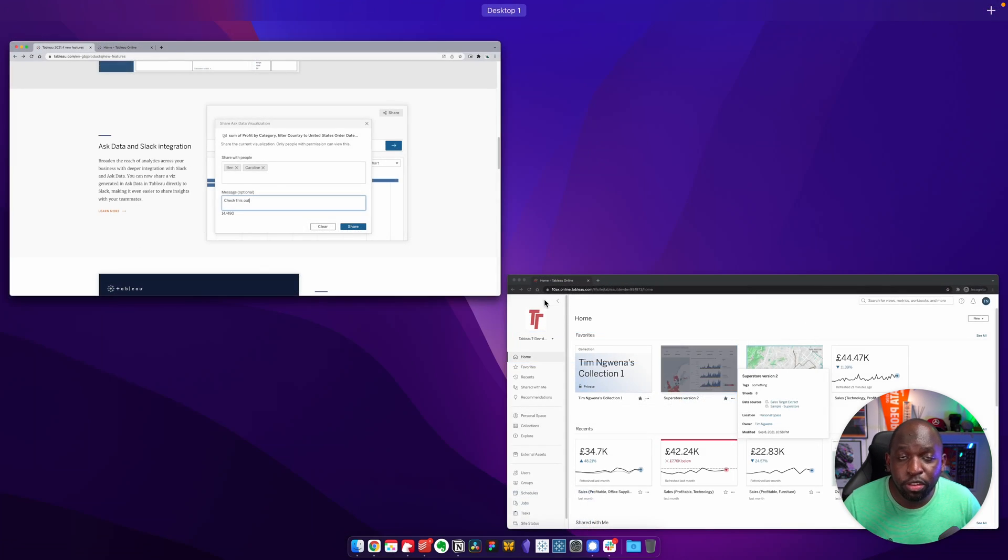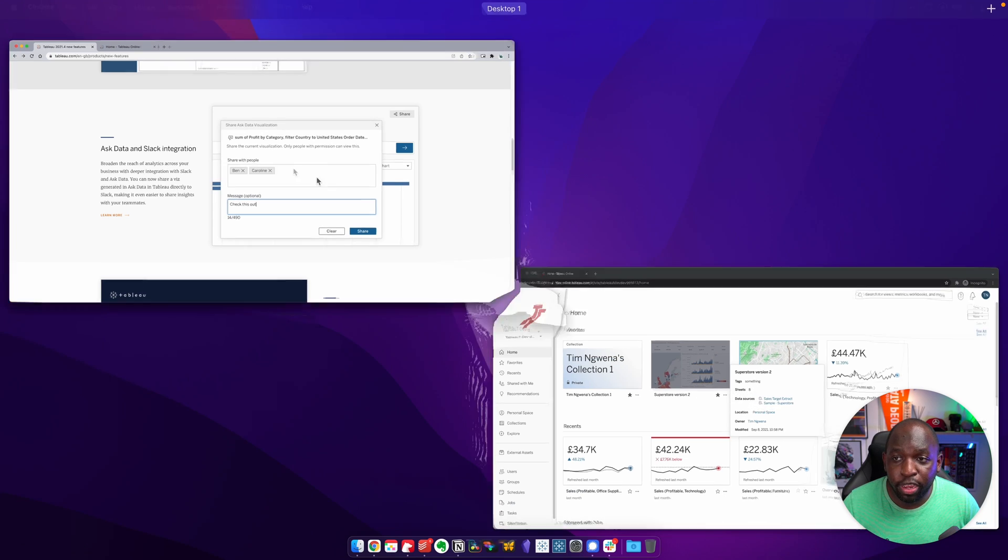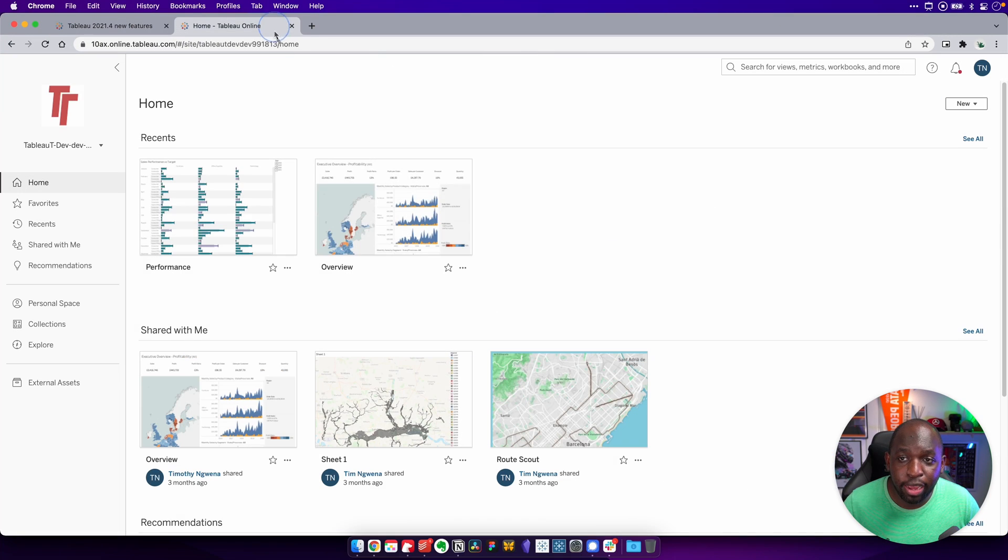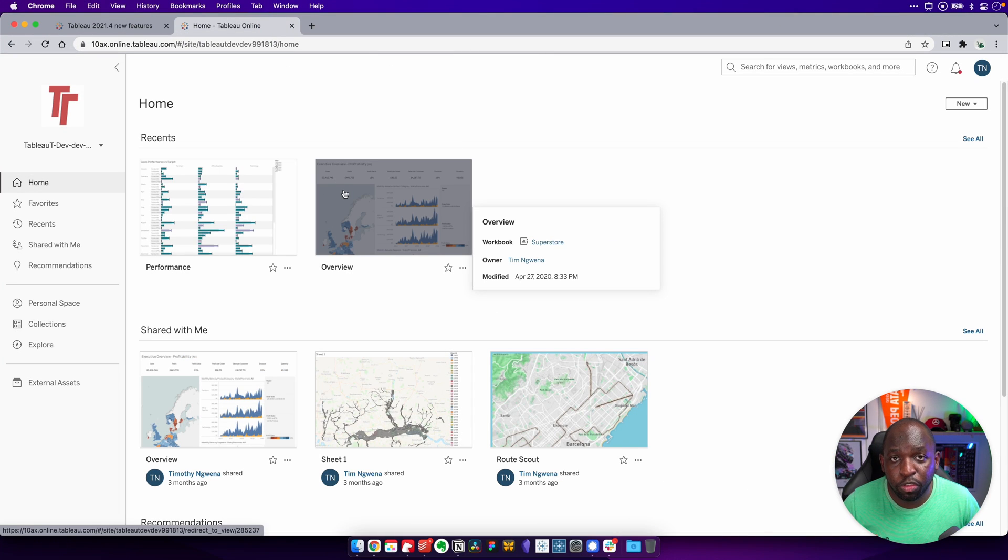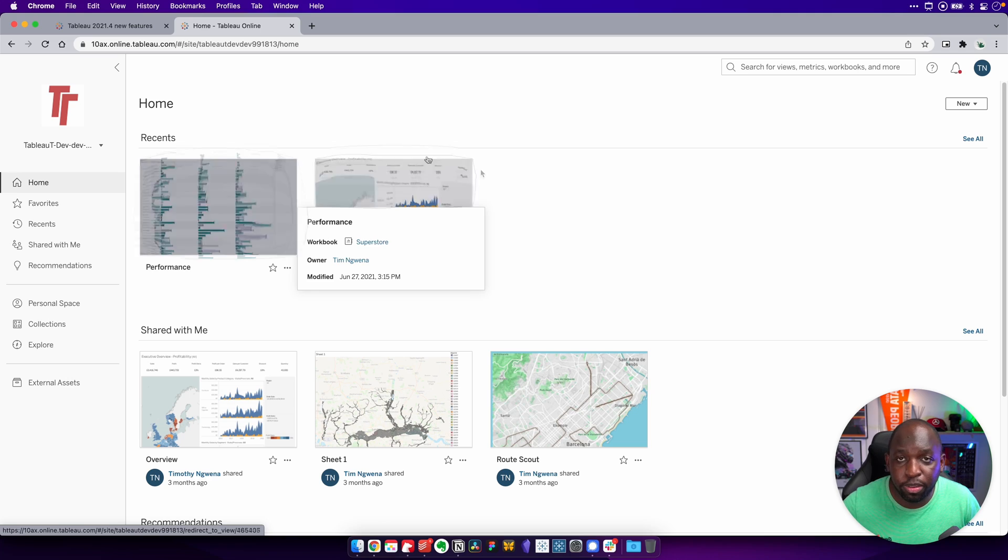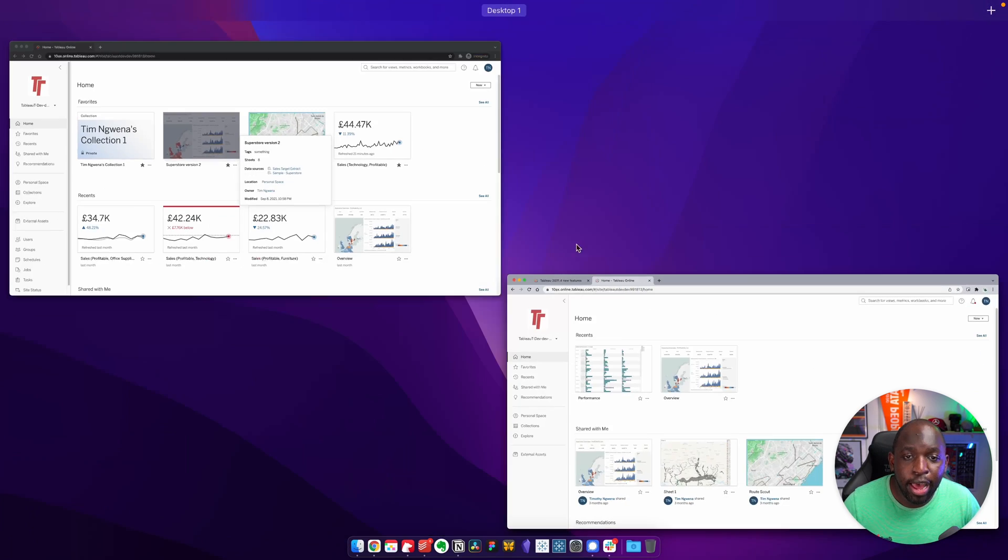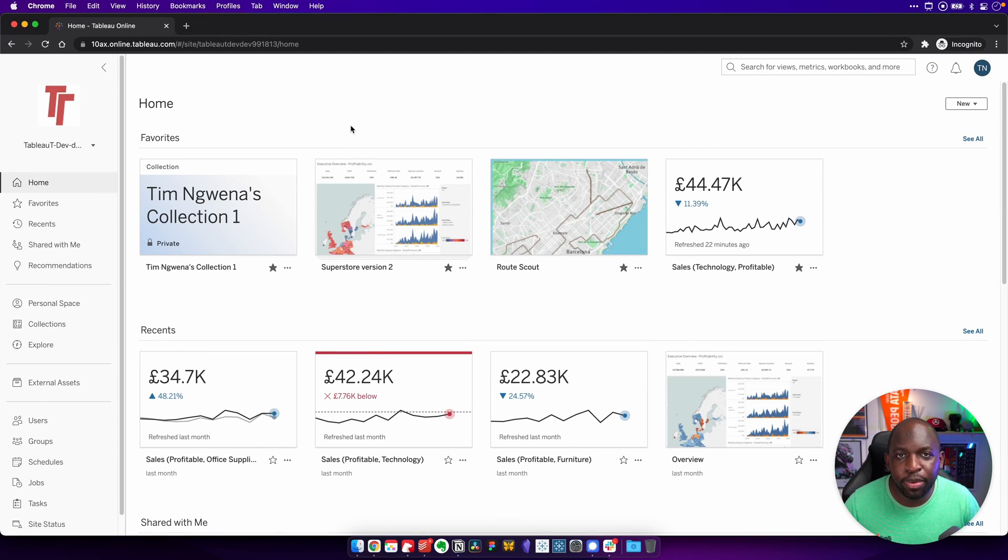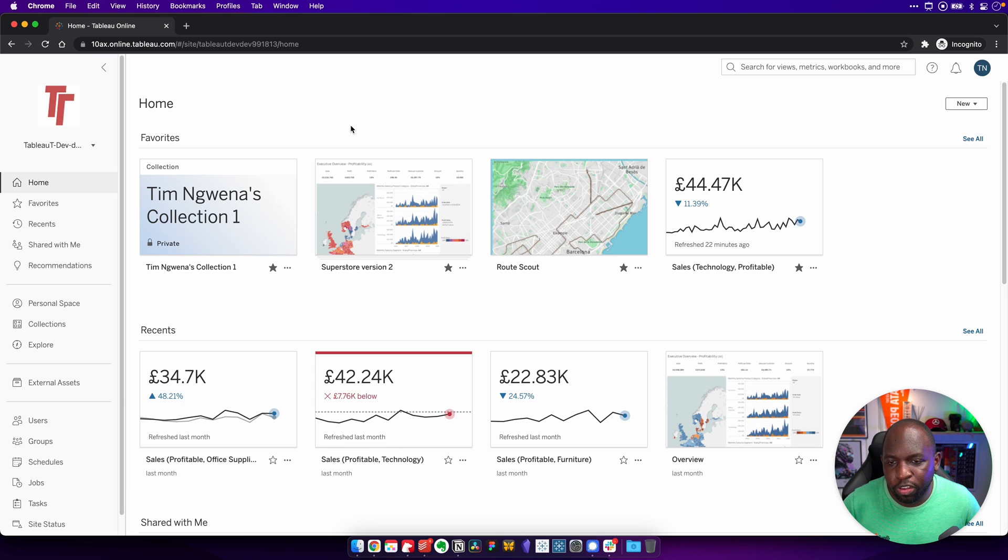Now, I'm actually logged into two profiles here. I'm logged in as the user who's going to receive the notification in Slack. That's this particular profile. And over here, I'm logged in as an admin, someone who can send notifications to everyone on Slack.